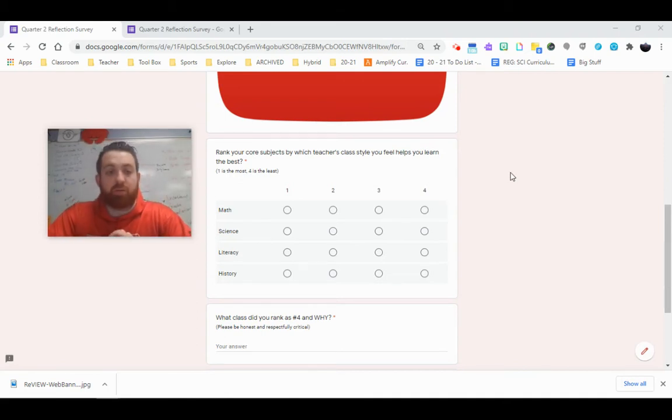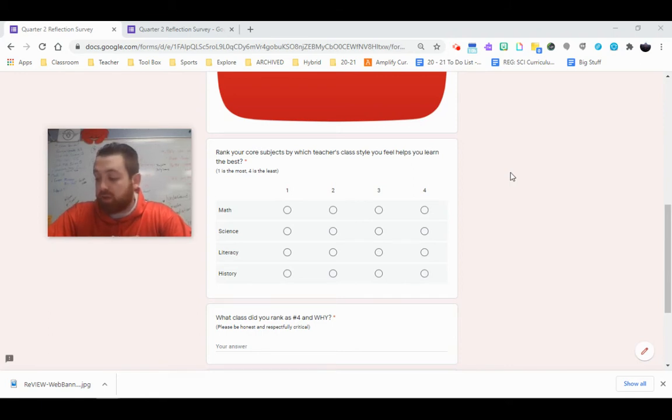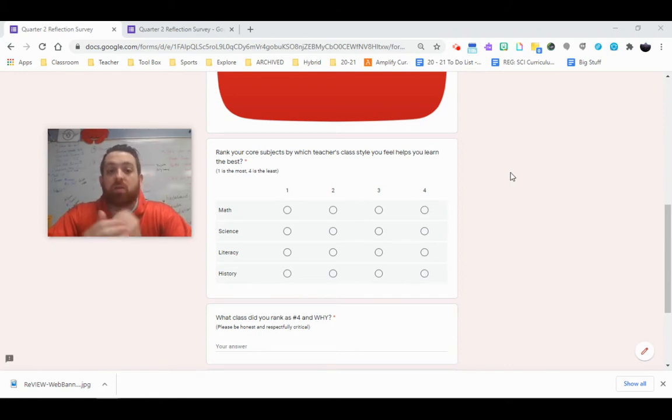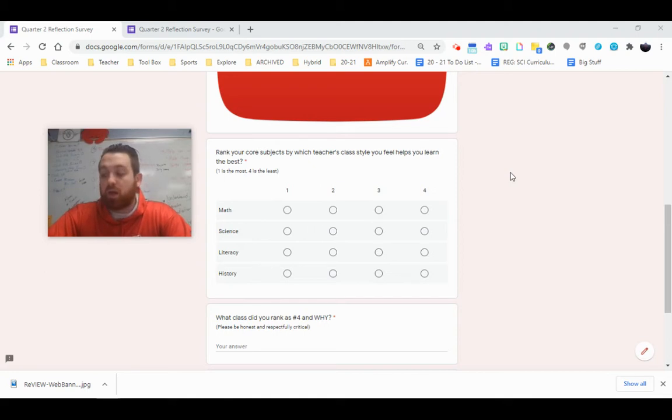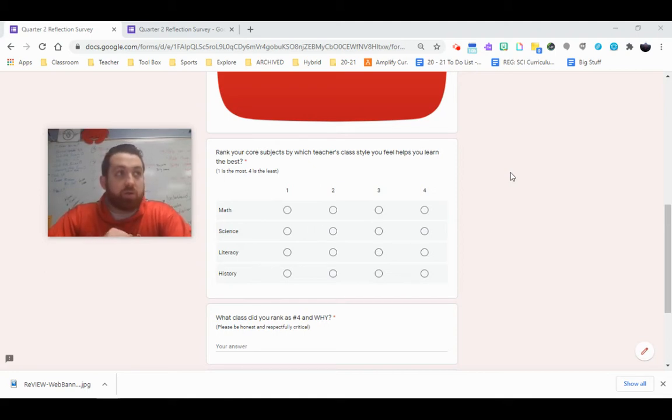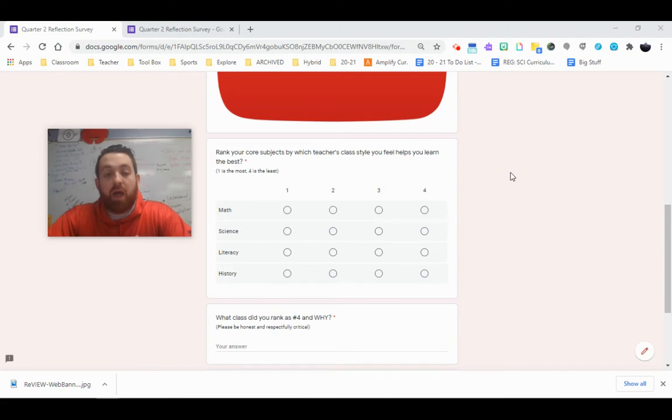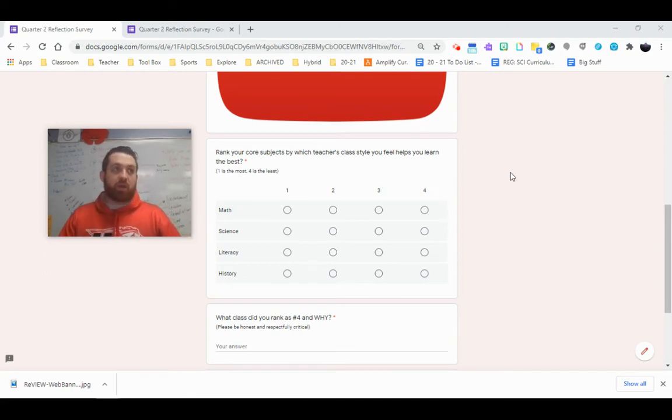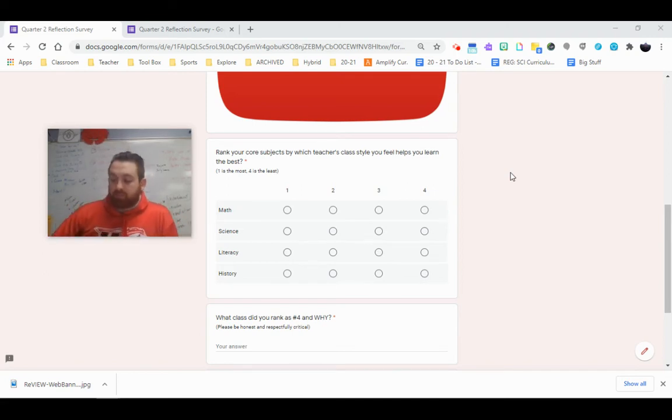When you think of our different teaching styles, think of things like how you connect with each teacher's personality. You can think about how the teacher uses Zoom and breakout rooms to help you, whether it's for learning or grouping up.